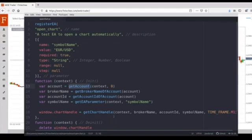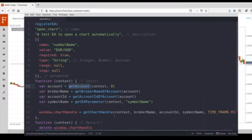By using these APIs, we can open a chart automatically. And we will learn how to set up the parameters. Exciting, right? Let's start learning.